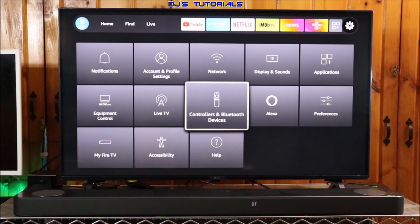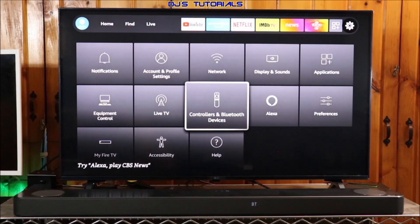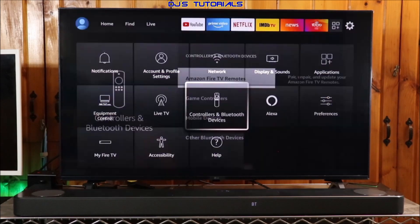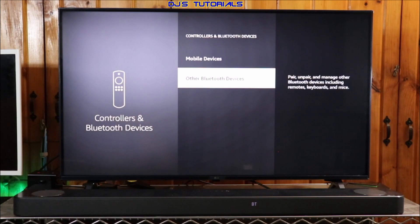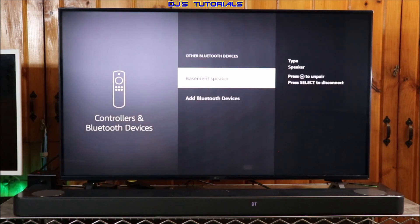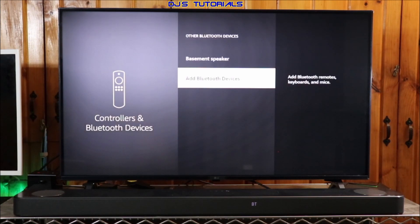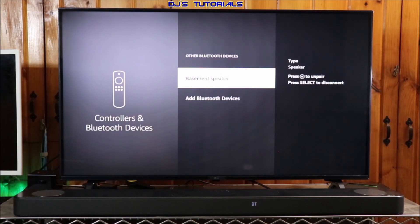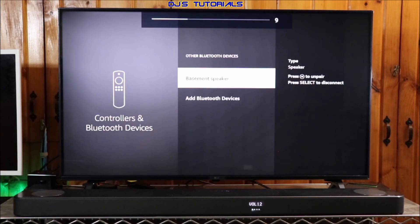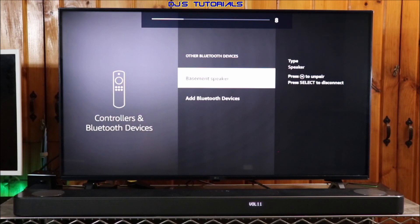Go into the settings and Controllers and Bluetooth Devices, and click on Other Bluetooth Devices, and click on Add Bluetooth Device. Once your Bluetooth device is connected, pressing the volume buttons on the Fire TV remote will now lower or raise the volume of your Bluetooth device.